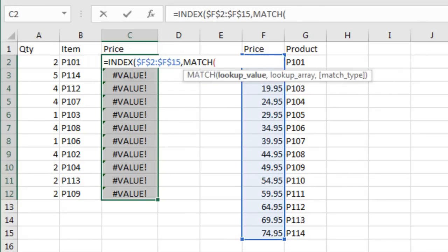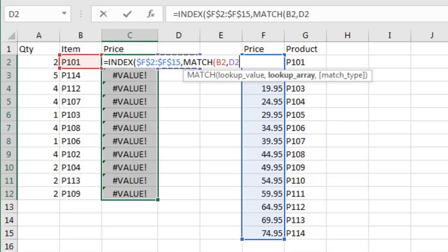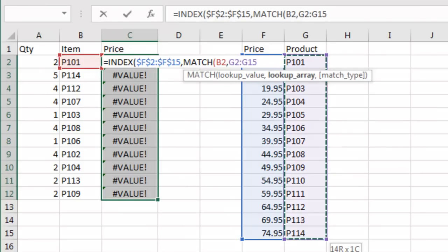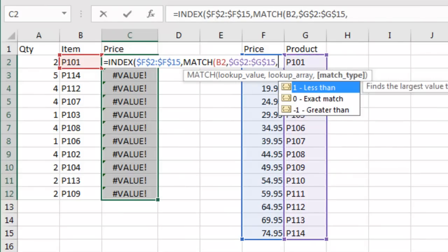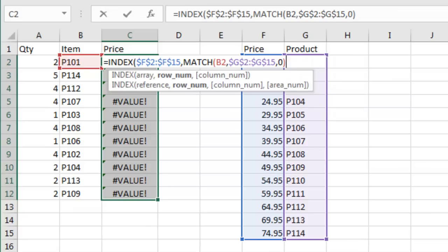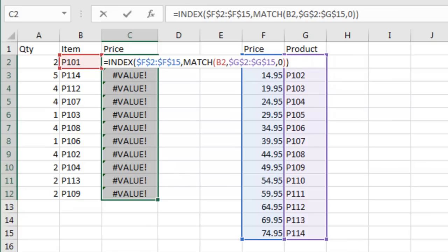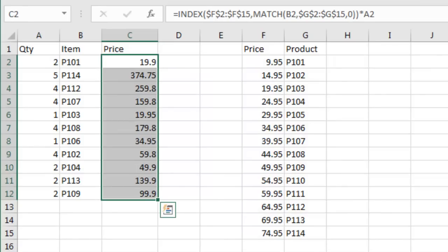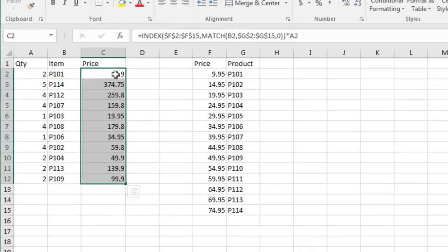MATCH is going to tell us what row number P101 is in this list of products. Then comma, 0 for an exact match, which is like the FALSE in VLOOKUP. Finally, multiply that by the quantity over in A2. So it does the lookup and multiplies it, and it works.